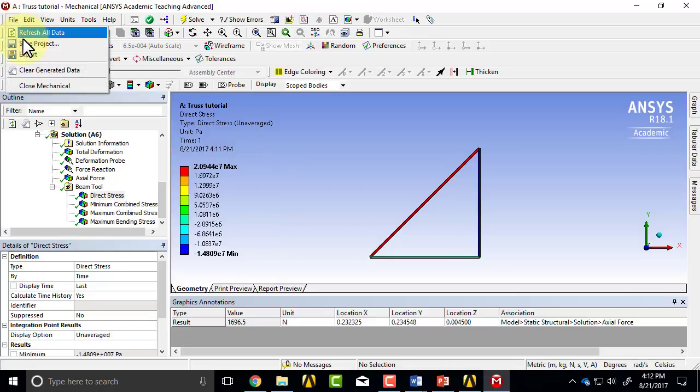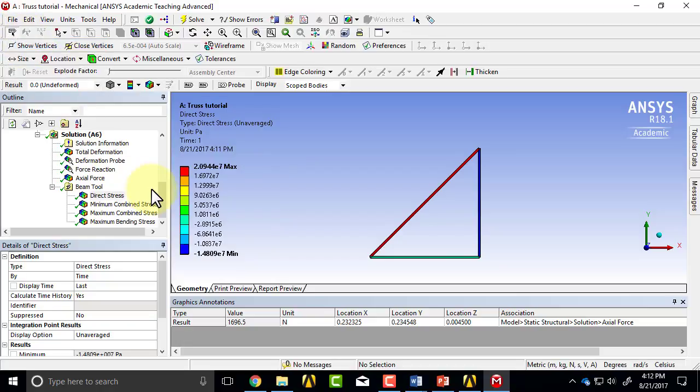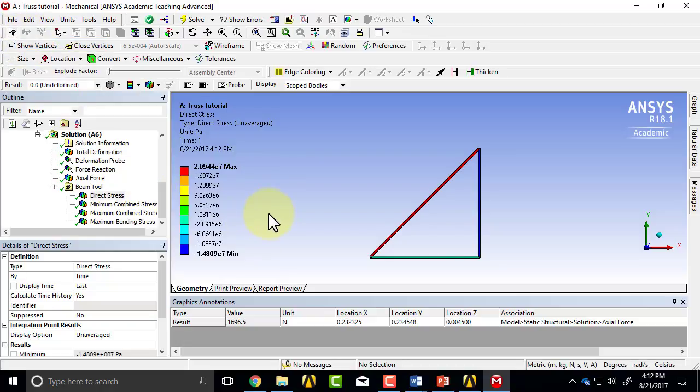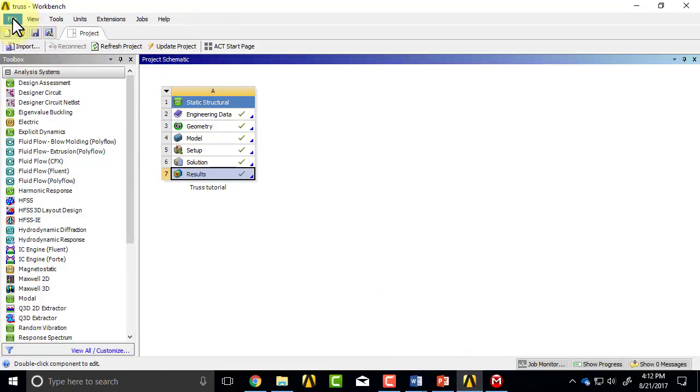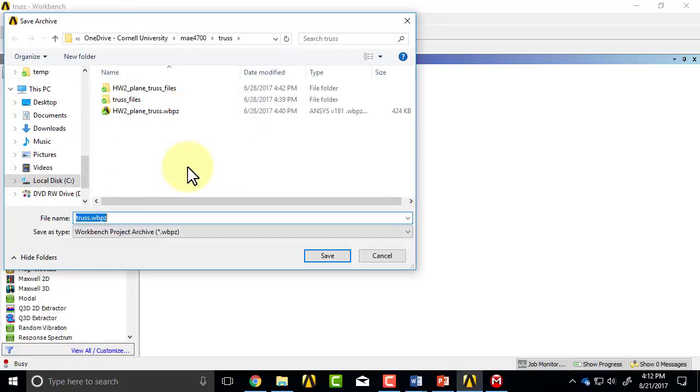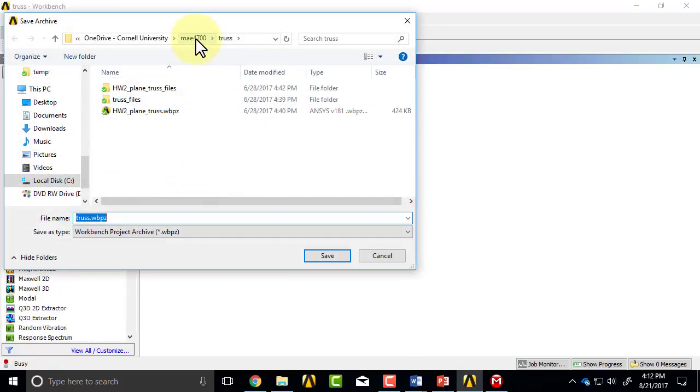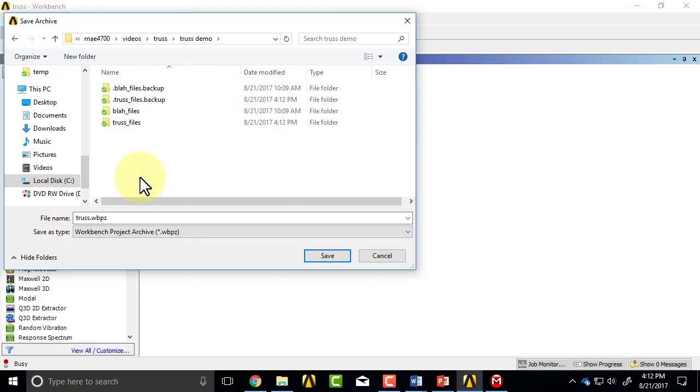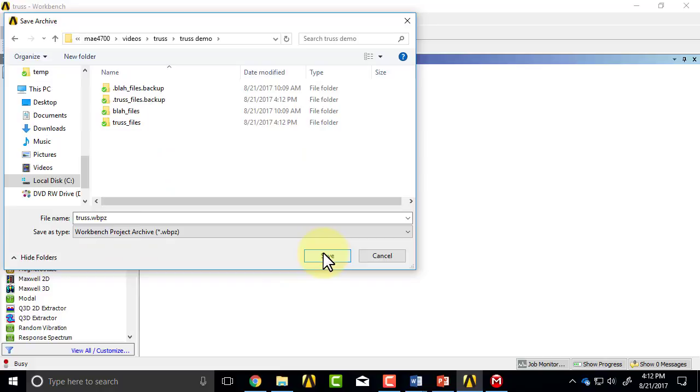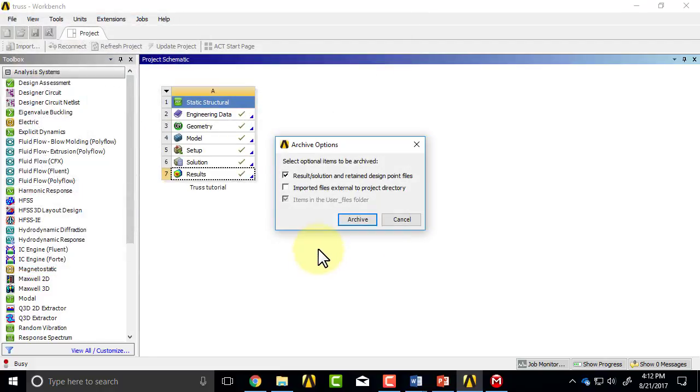So I can save the project. And you can also save it in a WBPZ format. So I can say file, archive, and go to my working folder and save it as WBPZ.